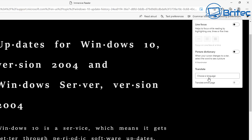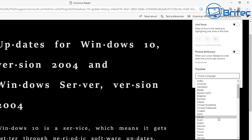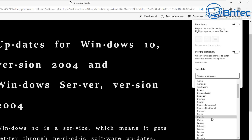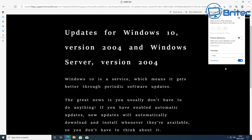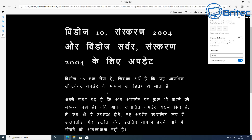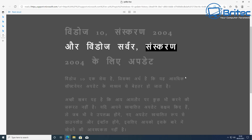You can also use the Translate feature inside Immersive Reader, which is very useful for people in different countries who can't read English. Just change it to whatever language you wish — for example, switching to Hindi will instantly translate all the text, and you can then have it read back to you in Hindi by clicking the play button.